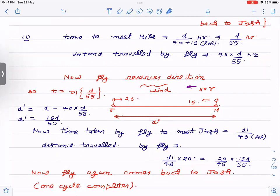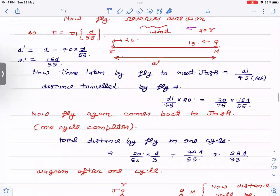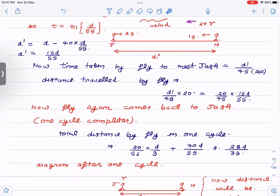Now we calculate d′ — the distance between Joss and Mike when the fly reaches Mike. The time elapsed was t₁ = d / 55. The separation between Joss and Mike is reducing at a rate of 25 + 15 = 40 km/h. So d′ = d − 40 × (d/55) = 15d/25. With d′ = 15d/25 substituted back, this completes one cycle.